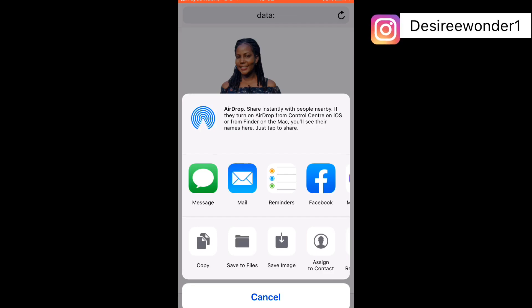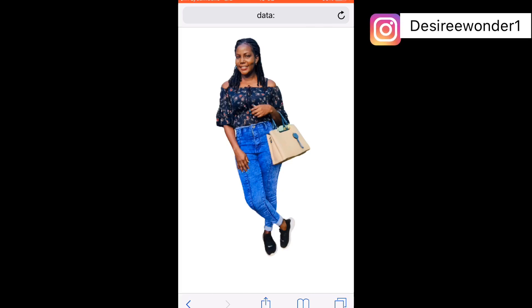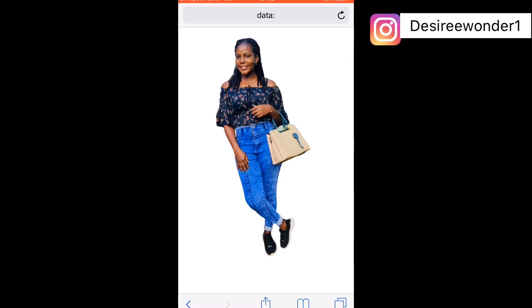Once you reach the download screen, it's not yet saved to your gallery, so you're going to click on the download icon, then 'Save Picture' or 'Save Image' so that it gets saved in your gallery or your photos.